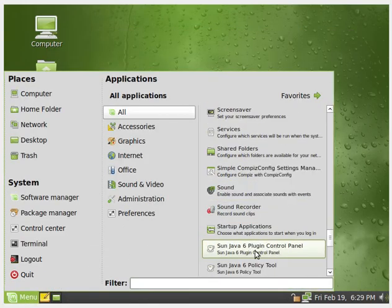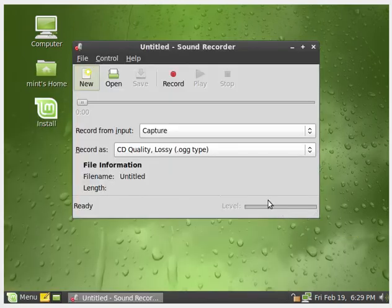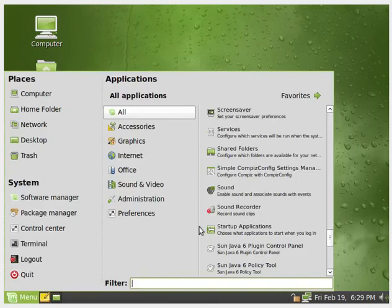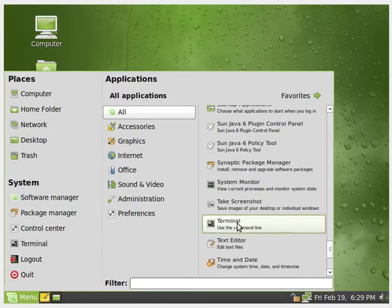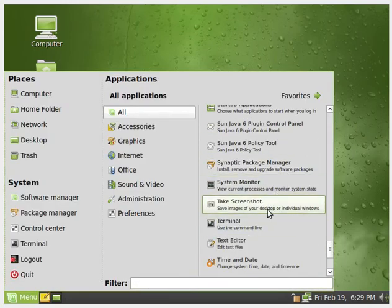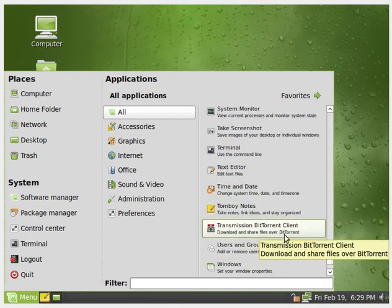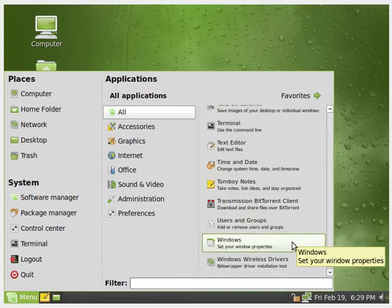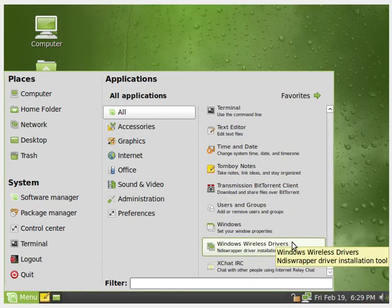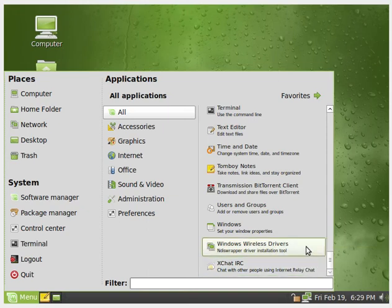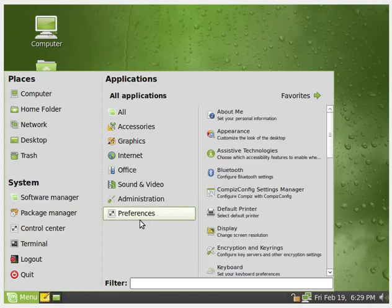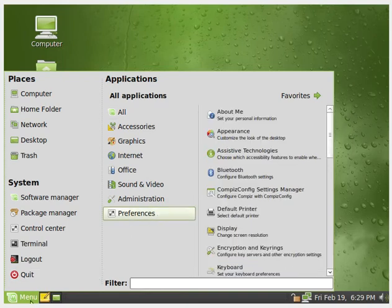Built in sound recorder. That is interesting. Oh. A screenshot built in. That's kind of nice. Time and date. Users. Internet relay chat. Interesting. I guess that's pretty much it.